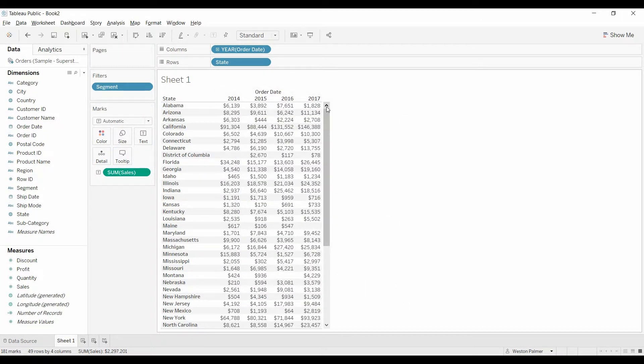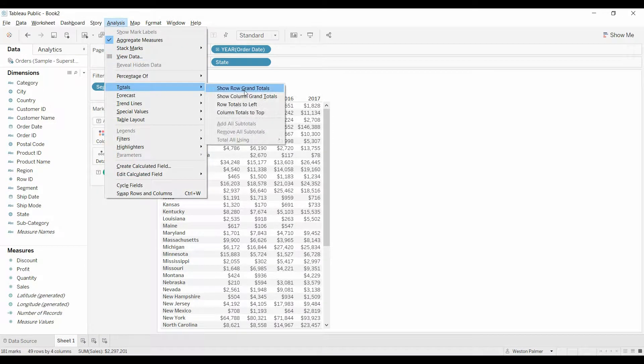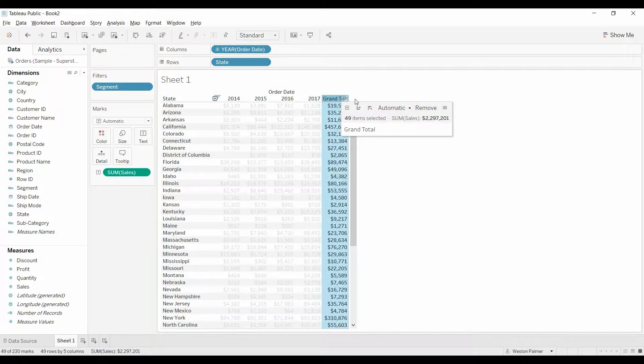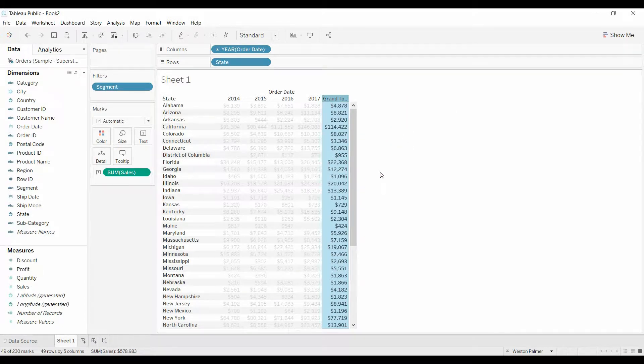So we want to get the annual average, so come up to the analysis, totals, row grand totals, and we want to change this. Select, you see it says automatic here, drop down, we want this to be the average.